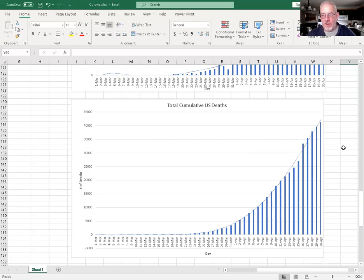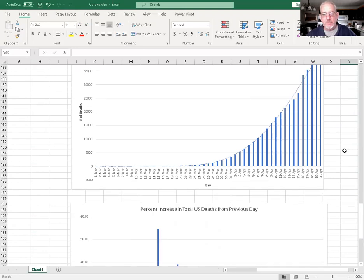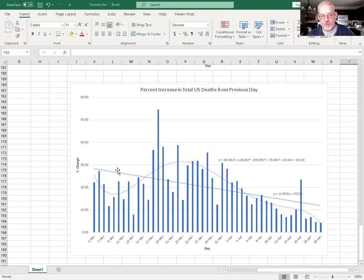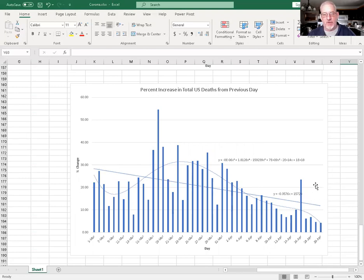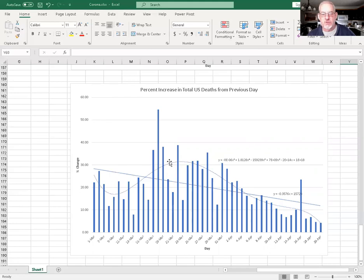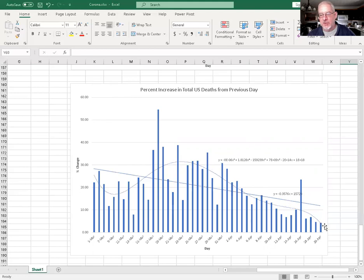This is another chart showing the percent change from the previous day. Again, we got this steady downward linear trend, and all that data going down steadily. The data jumped around a lot for a while, so this curvy exponential curve trying to fit all that data did a weird thing, and now it's steadily going down.